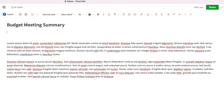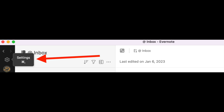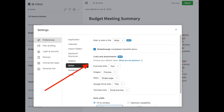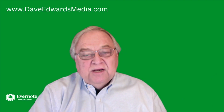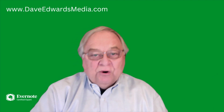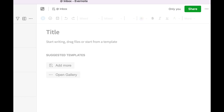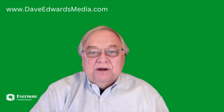Here's what I want you to do. Go to Settings, then Notes, then Start Note with Title. You'll see a drop-down menu. Click on Title. Now when you open a note, it's going to go directly to the title field and you can type in a note.